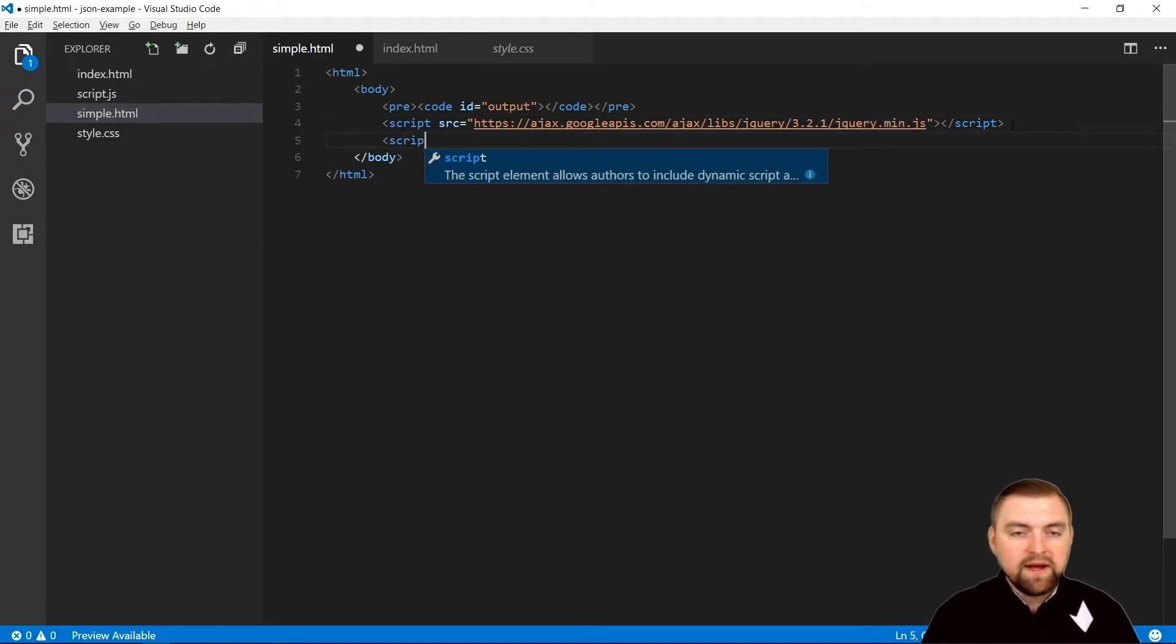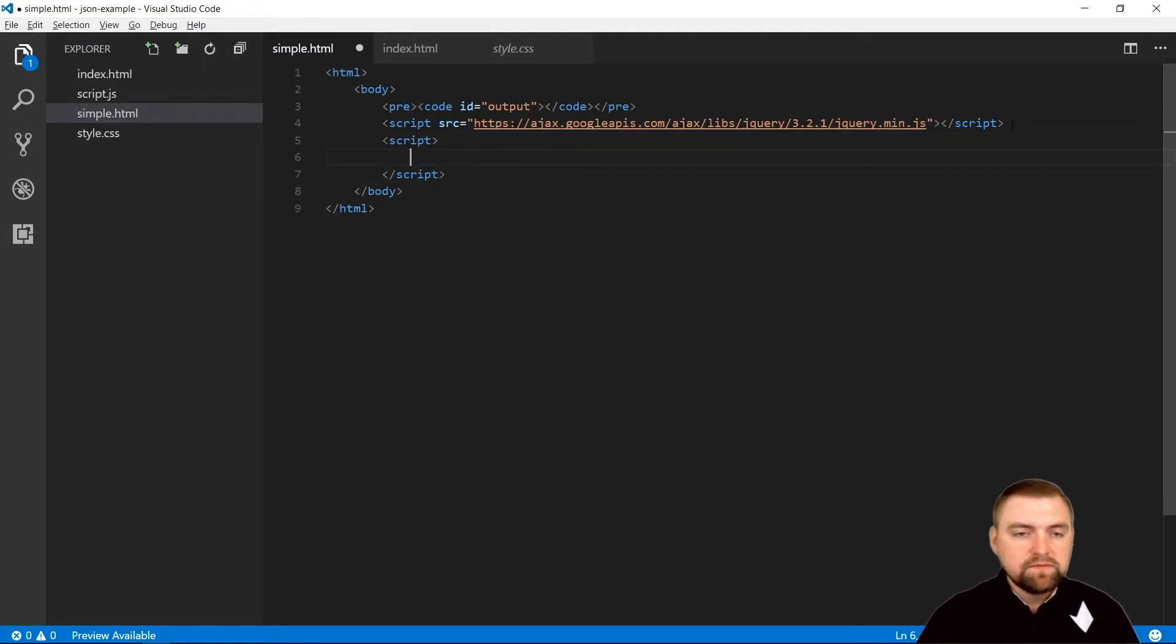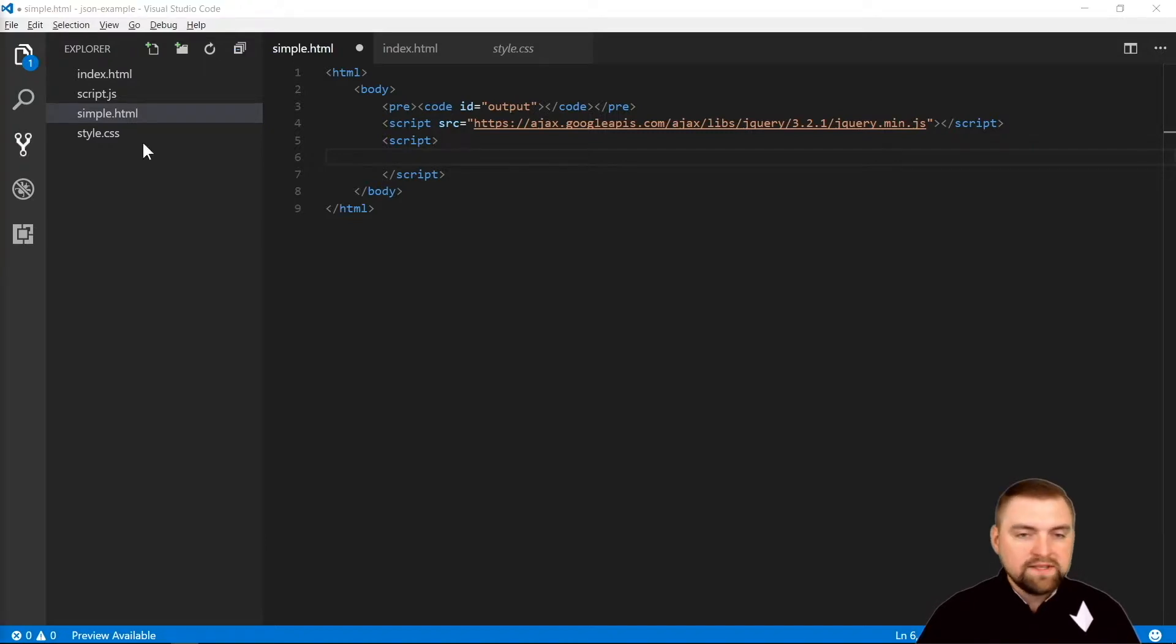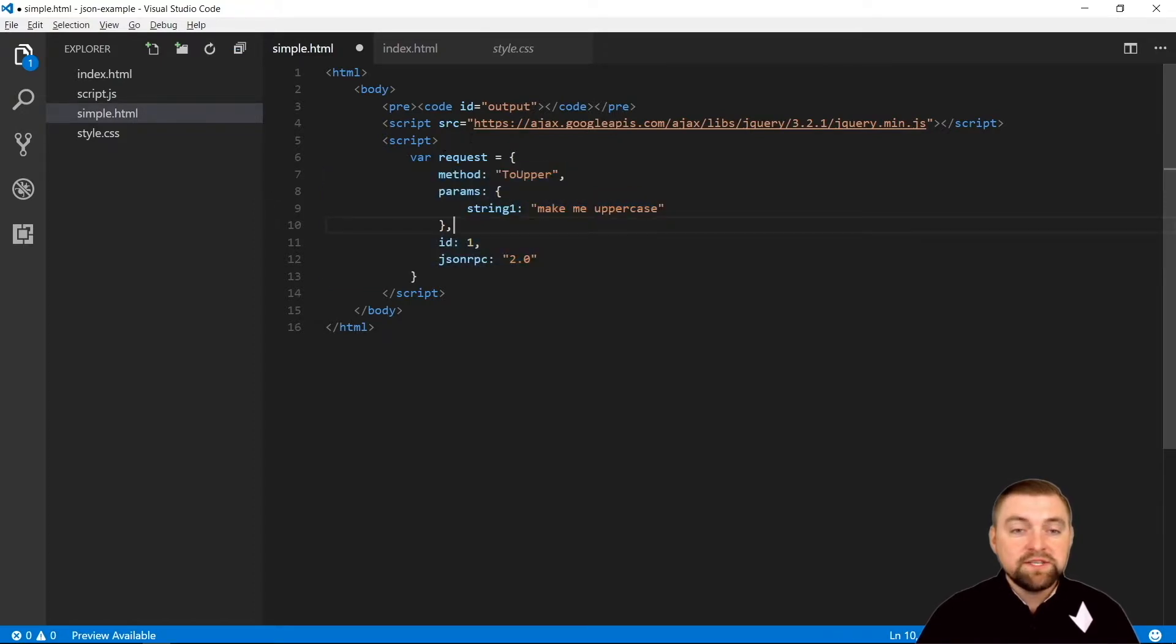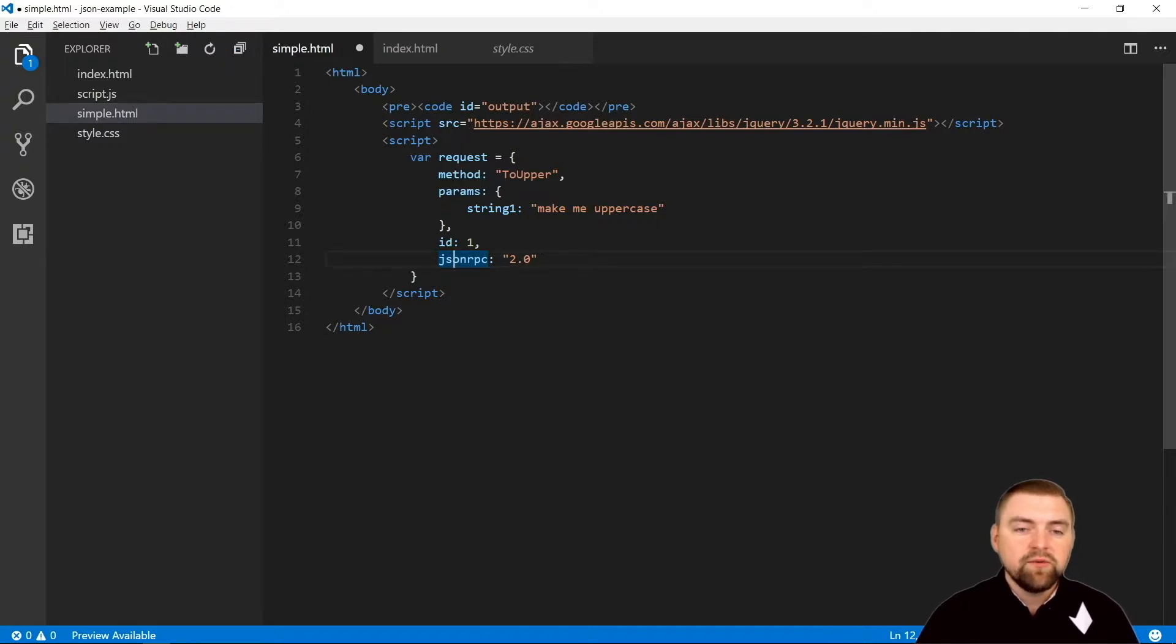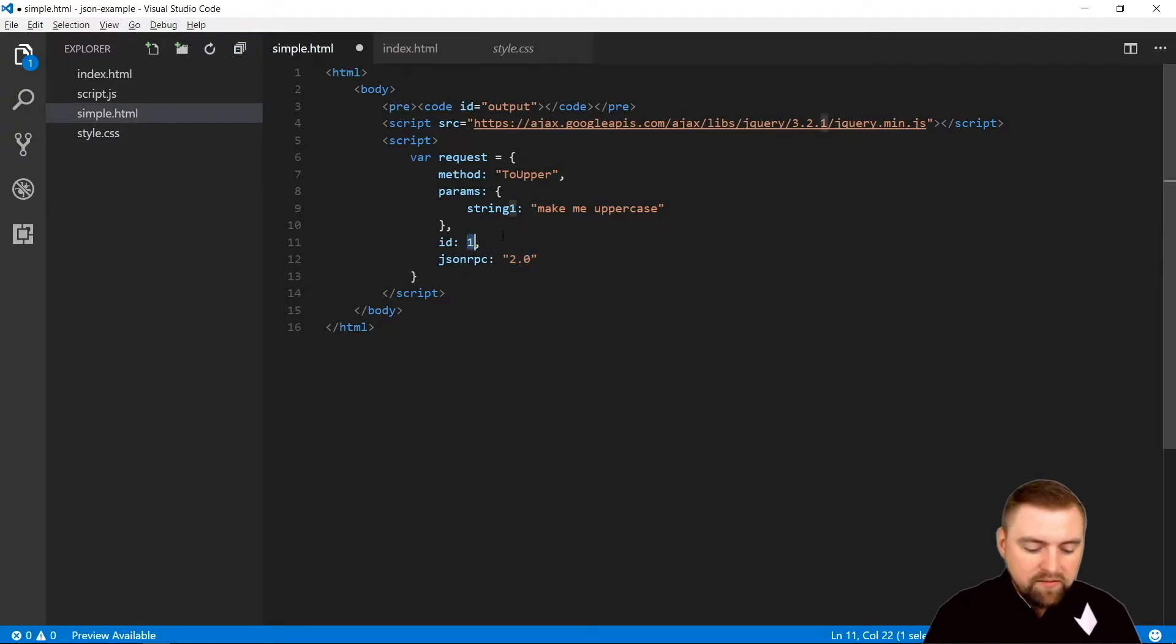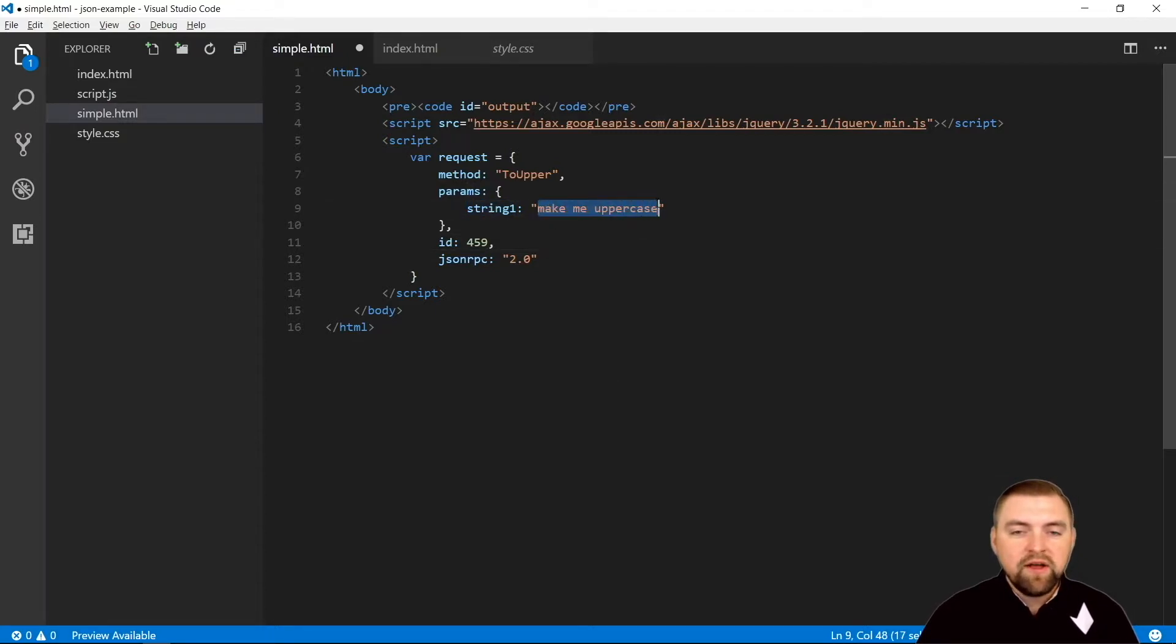Then I'm just going to write my call right in line here, just do it all in one page. So the first thing we need to do is build our request. In the interest of time, I'll just copy and paste that. Our request - a JSON RPC request has all of these necessary properties. We have a method, we have our parameters, we have an ID, and the JSON RPC - this is where we specify which RPC specification. That should be 2.0. Our ID, we'll just make some random number, 459. Parameters I've got string one here and the value of make me uppercase, and then the method we're going to call is to upper.